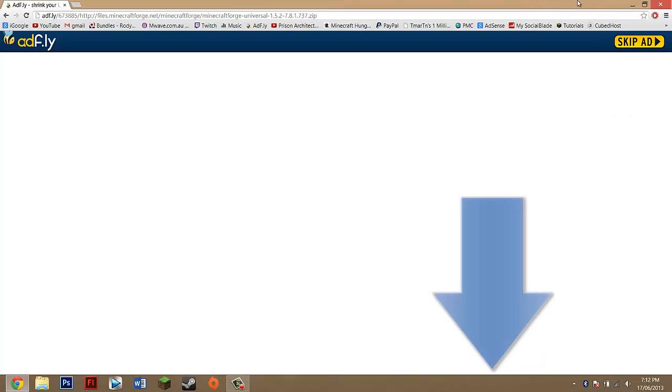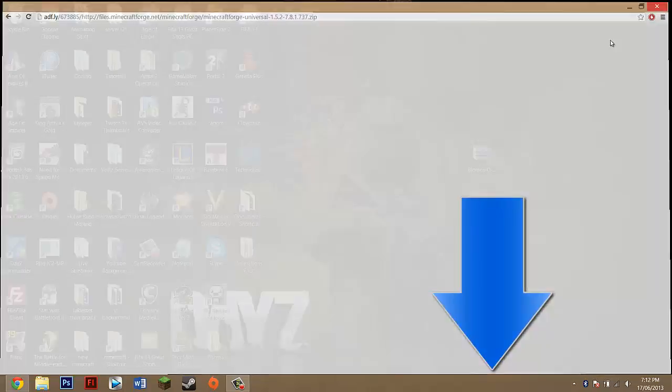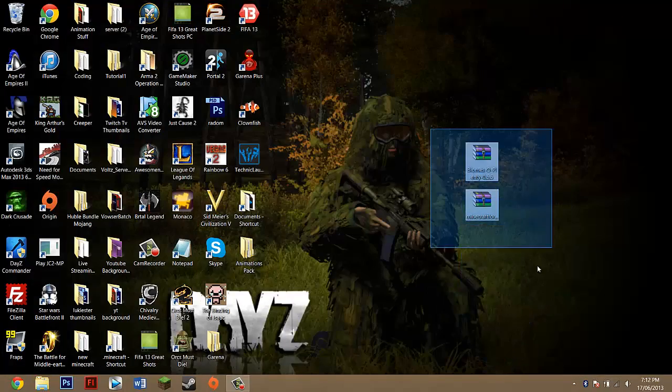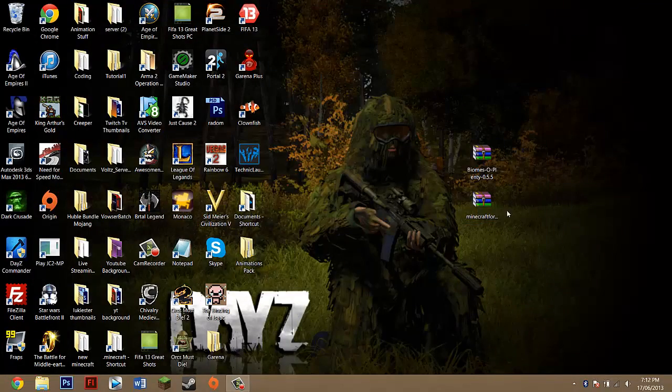gotten rid of these ads, I've done a tutorial on how to remove them—that will also be in the description. Once you've got these two on your desktop, you want